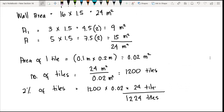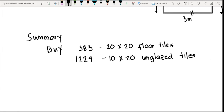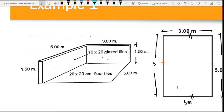As a summary, for your room construction you need to buy 383 of the 20 by 20 floor tiles, and 1,224 of the 10 by 20 centimeter glazed tiles. This is for the case of a rectangular room with a three by five meter dimension.